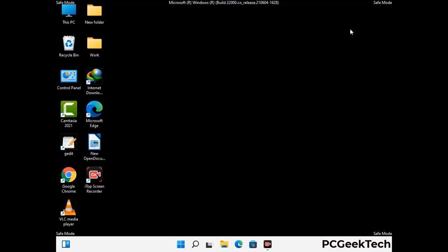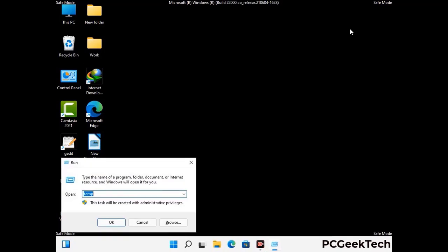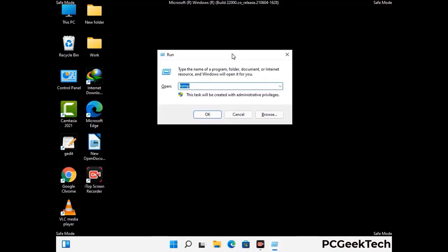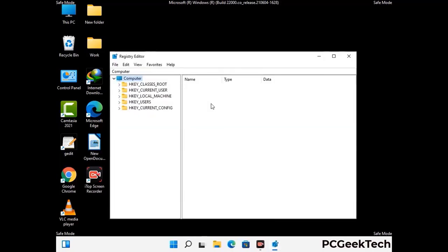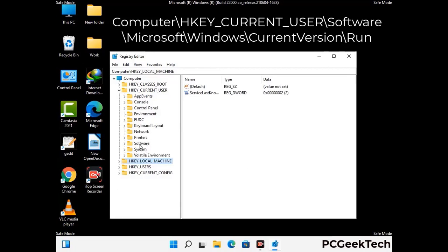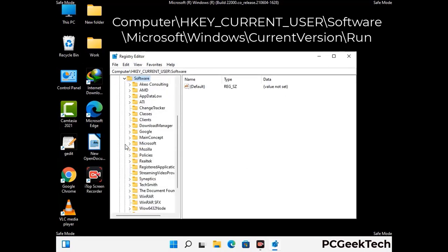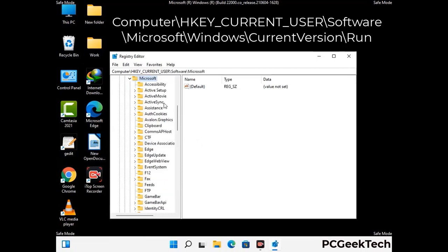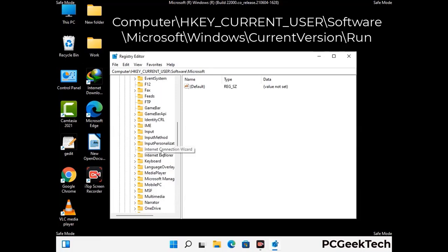Be careful before meddling with the registry editor. Again press Windows and R together on the keyboard, now type in regedit and press Enter. Be careful — deleting the wrong registry key can damage your computer entirely. If you have no prior experience with registry files, then please check out our detailed guide.